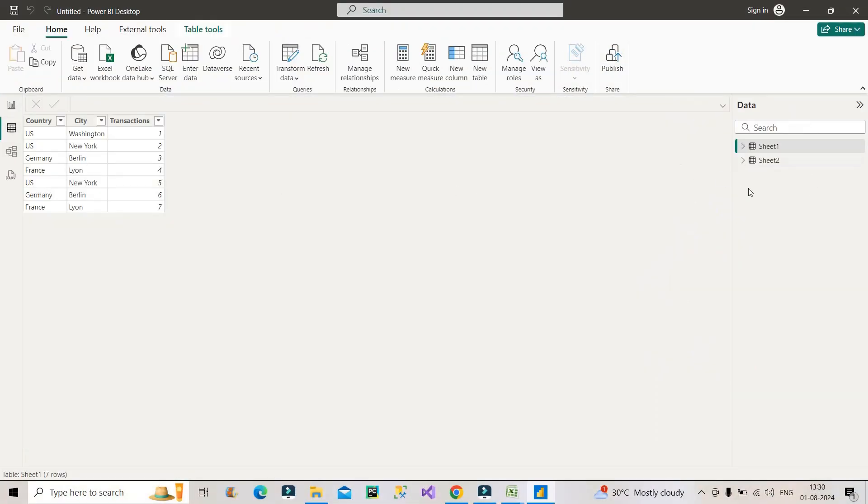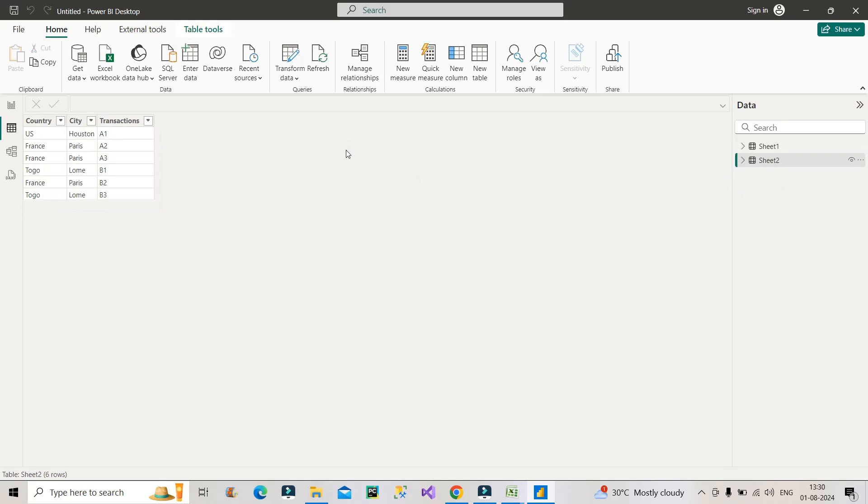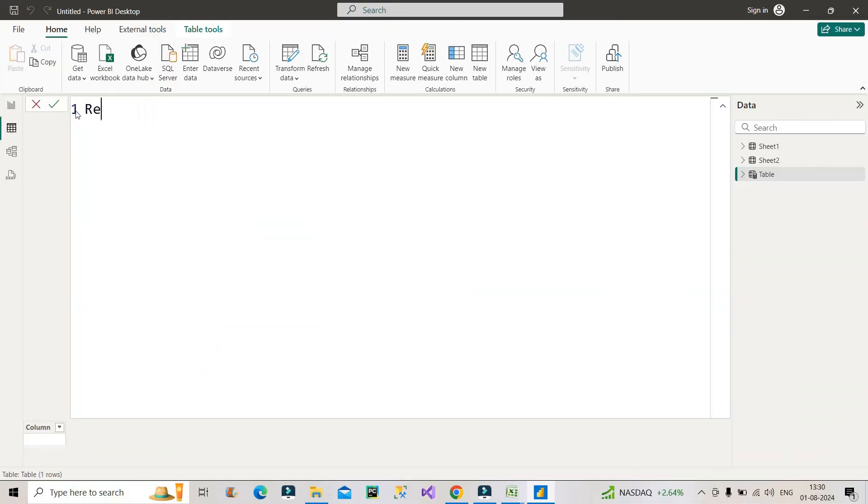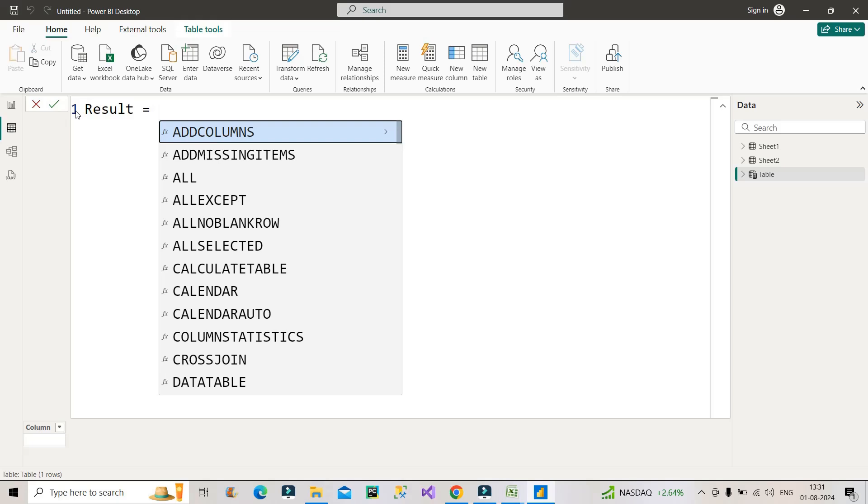Now since we have to create a new table, what we will click? First of all, we will choose new table from here. Let me name this as result table. So how to approach this particular question?